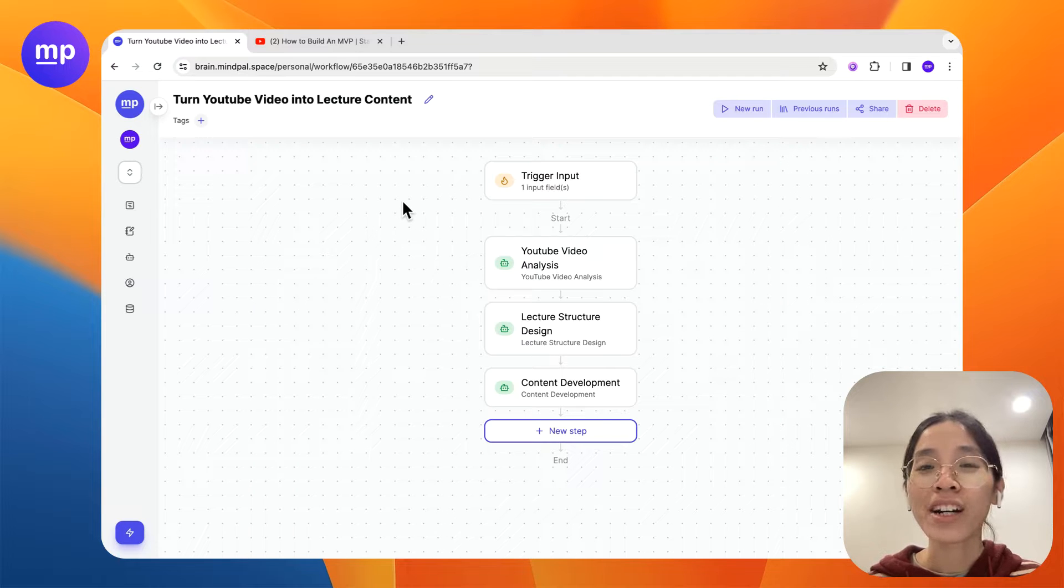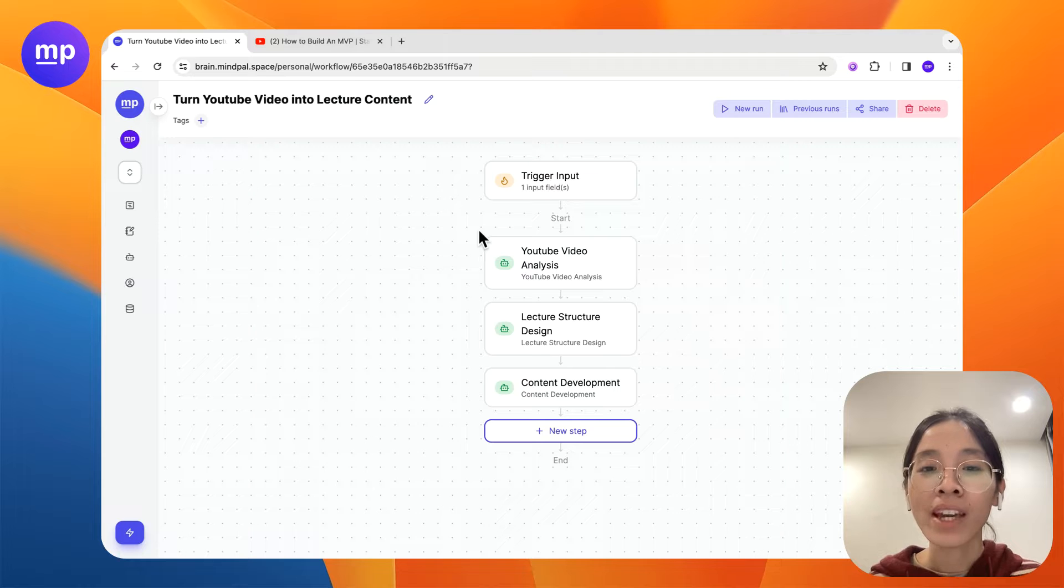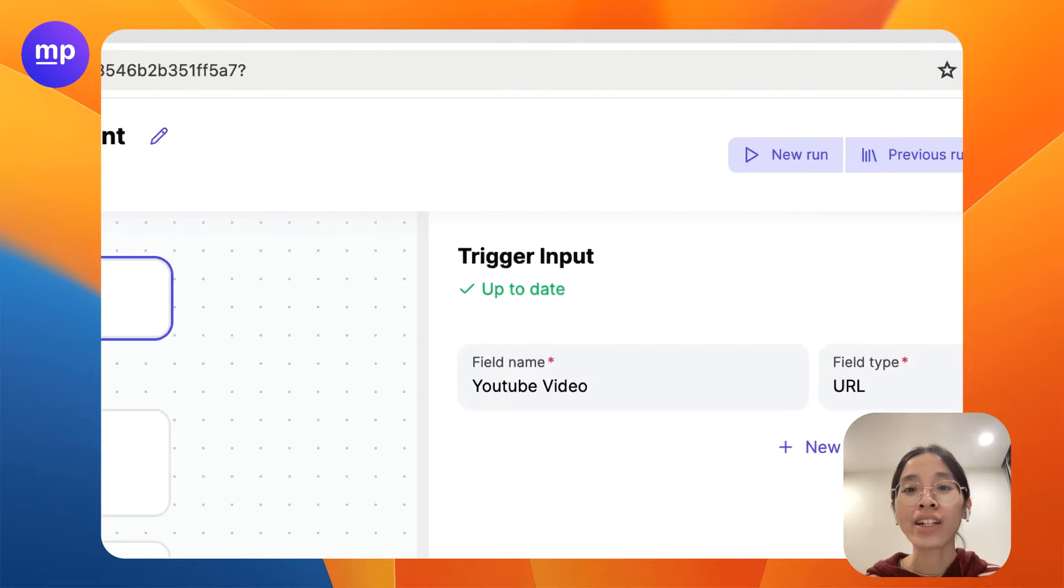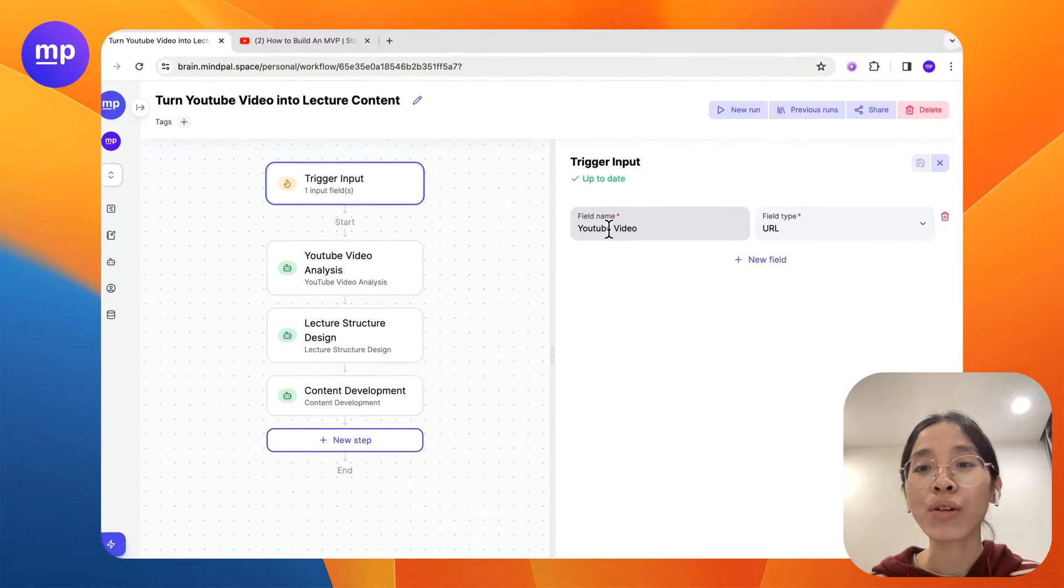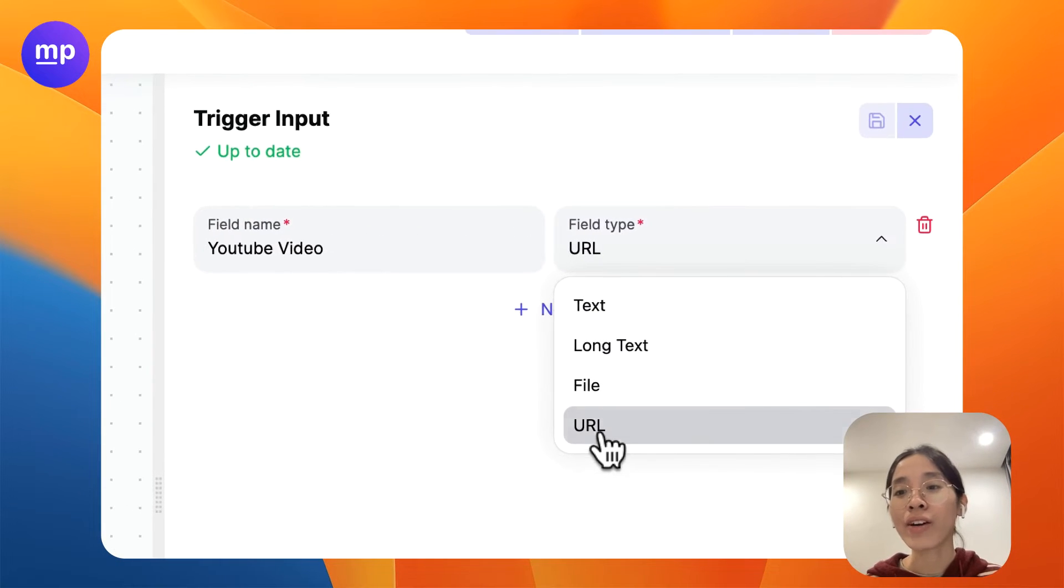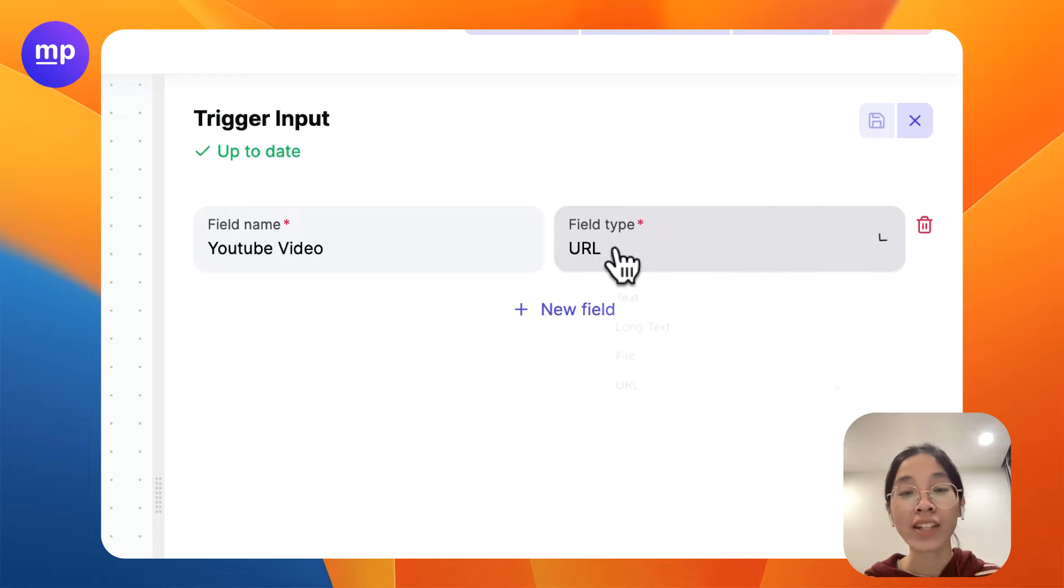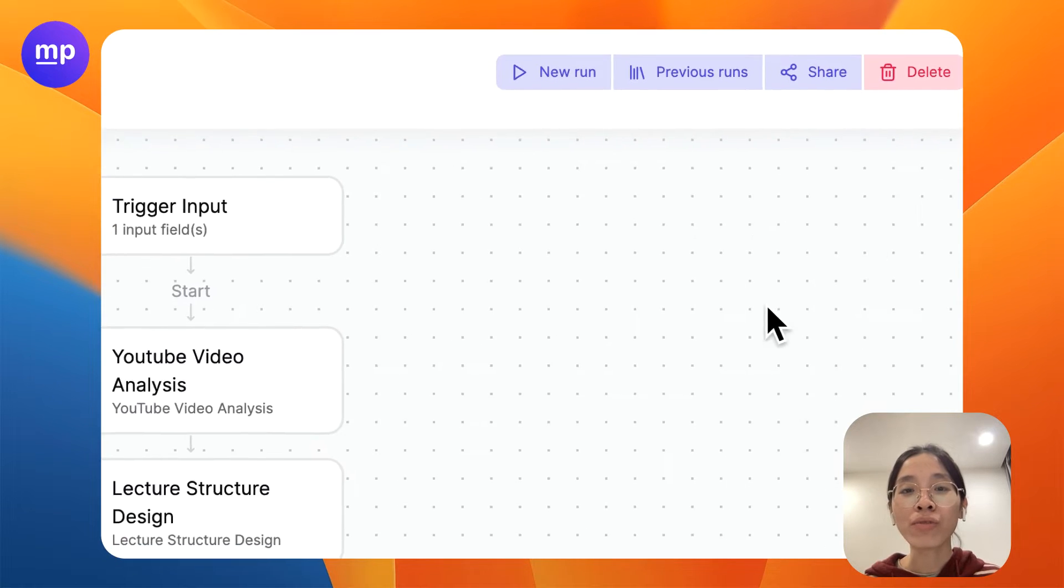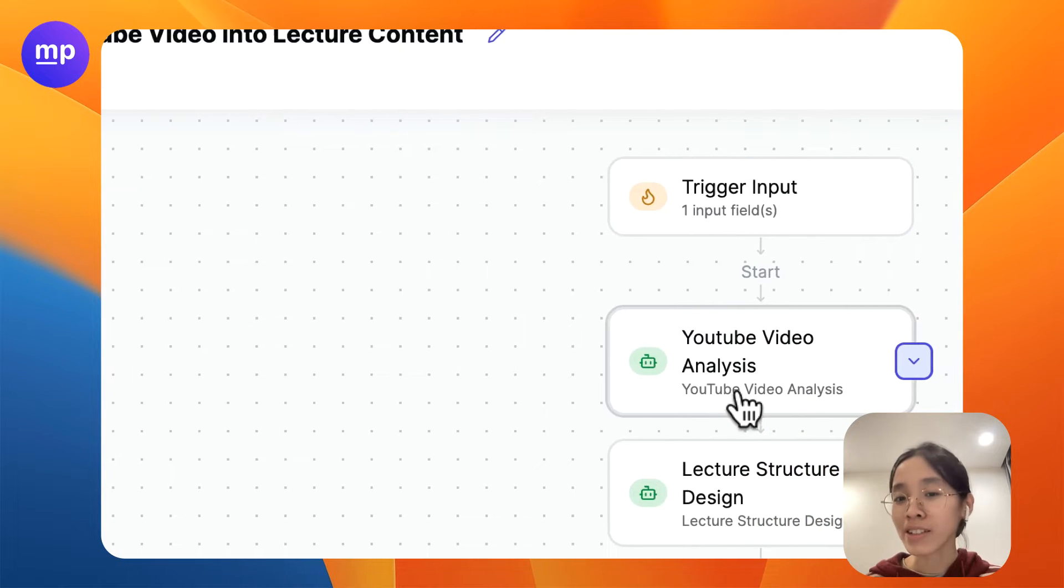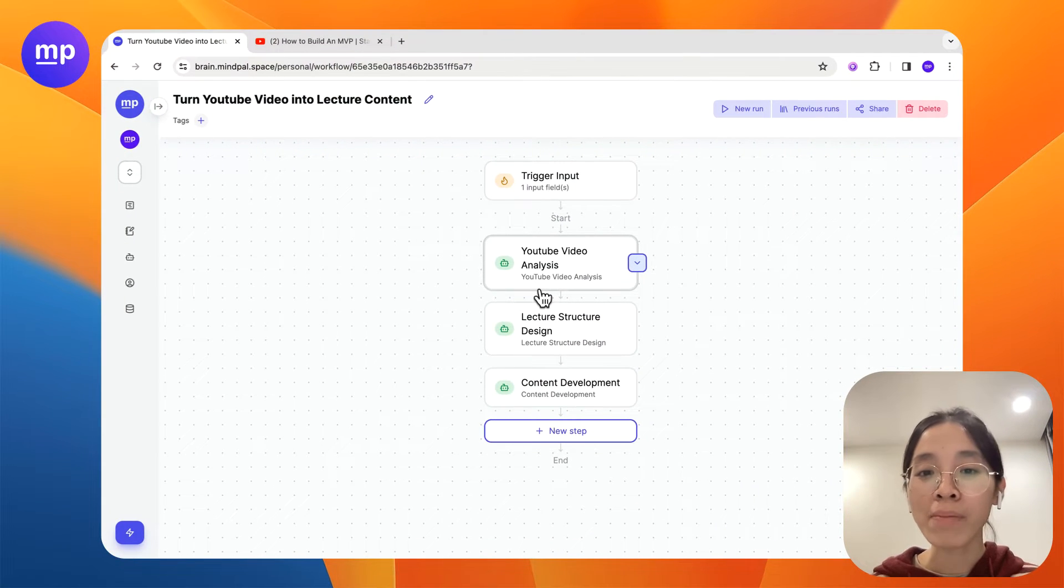Let's see how this workflow is constructed. It is first triggered by a YouTube video. This is very obvious. Make sure to select URL as the field type in this case. Now after the YouTube video is provided we will execute a chain of three steps.